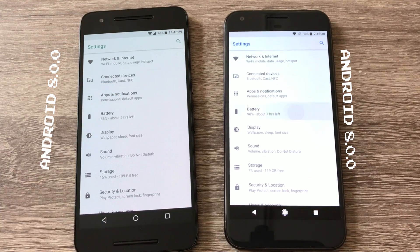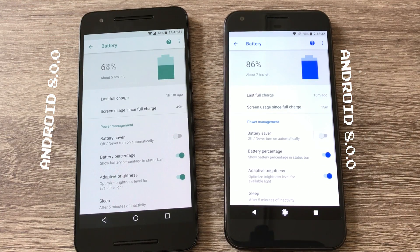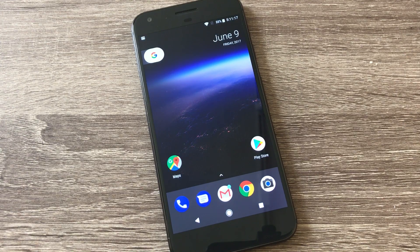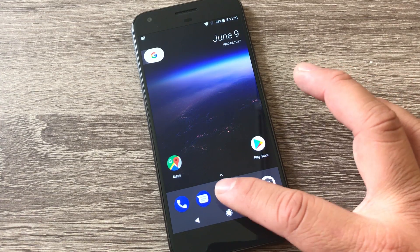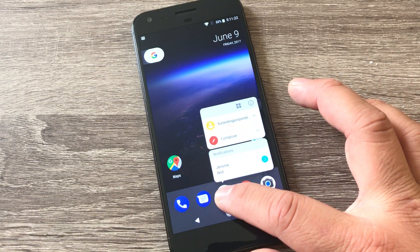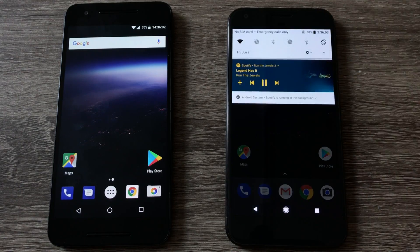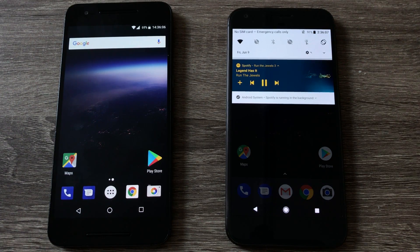A few things I'd like to finish off with on Android 8.0: there's a new battery animation in the battery settings, notification badges or dots on the app icon itself that alerts you to new notifications. And finally, when you run an app like Spotify and pull down your notification shade, it mimics the colors of the album art cover — a really nice feature.